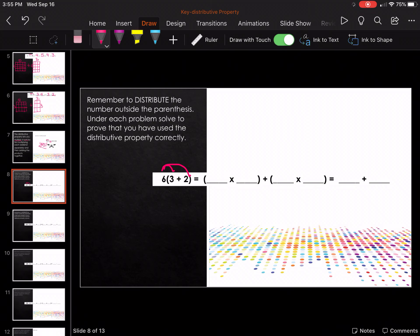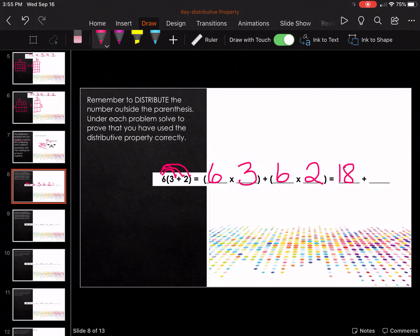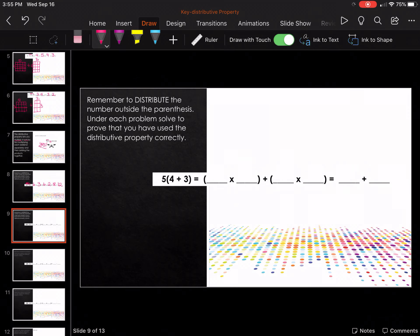Remember to distribute the number on the outside of the parentheses into each part. A lot of people do it times the first part and forget to do it by the second. So it's six times three and six times two. Six times three is eighteen and six times two is twelve. Now try the next one — draw your little lines and then check it.